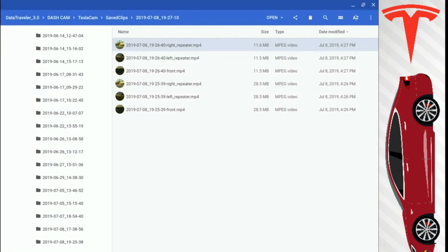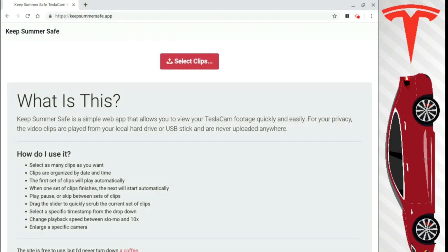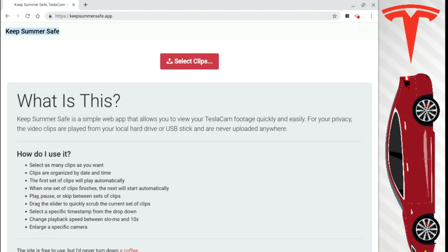That's where this comes into play. It is an app called Keep Summer Safe. If you don't know, Keep Summer Safe is from Rick and Morty. There's a full Easter egg in your Tesla. So you go to keepsummersafe.app. Just type that up in your browser and hit enter.